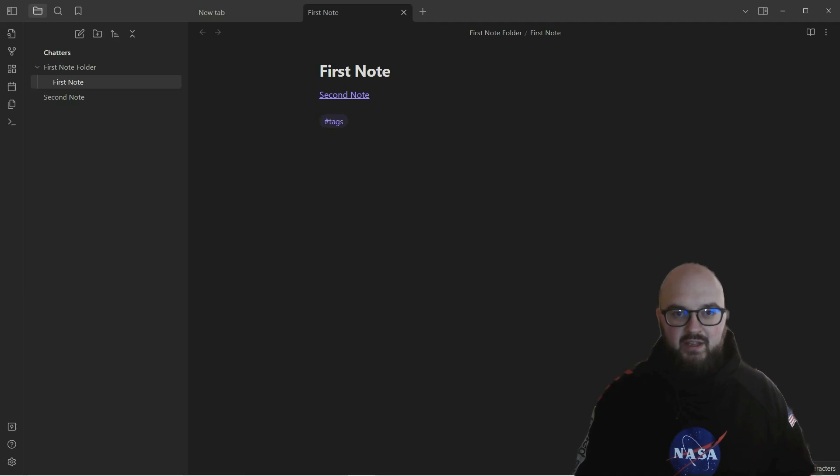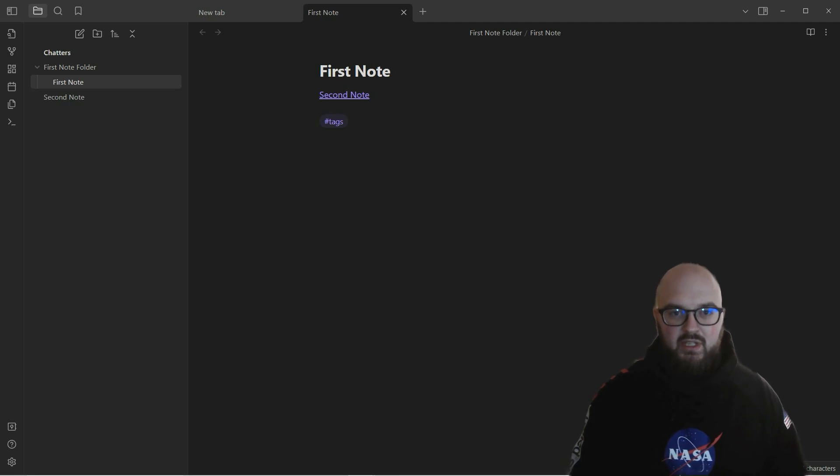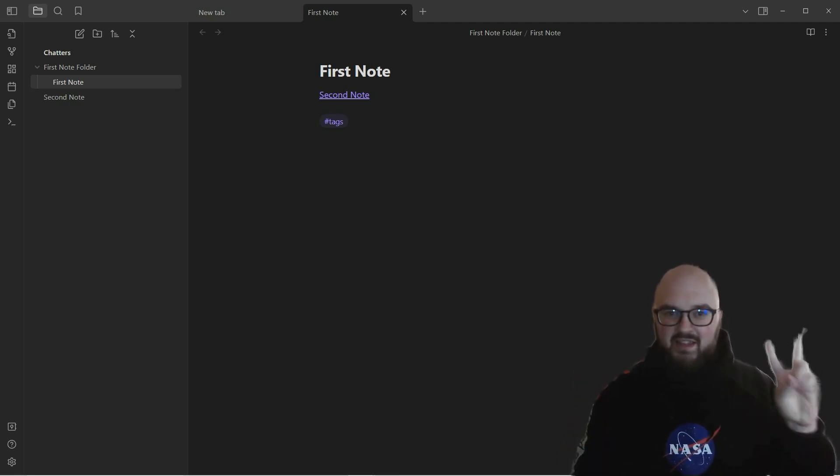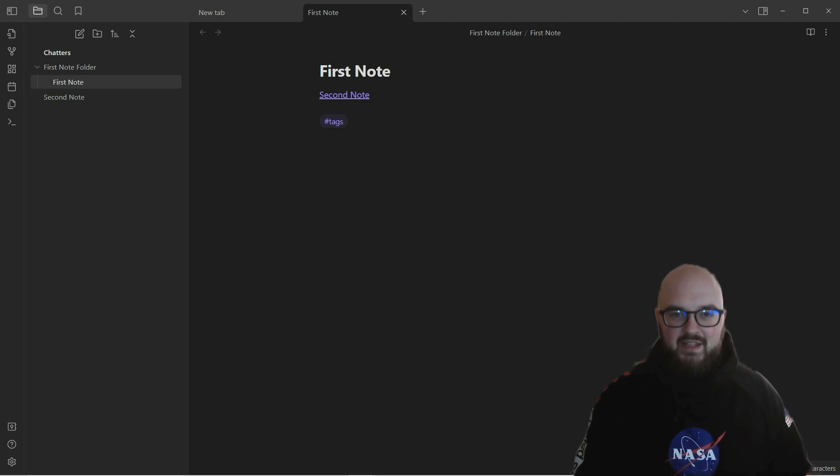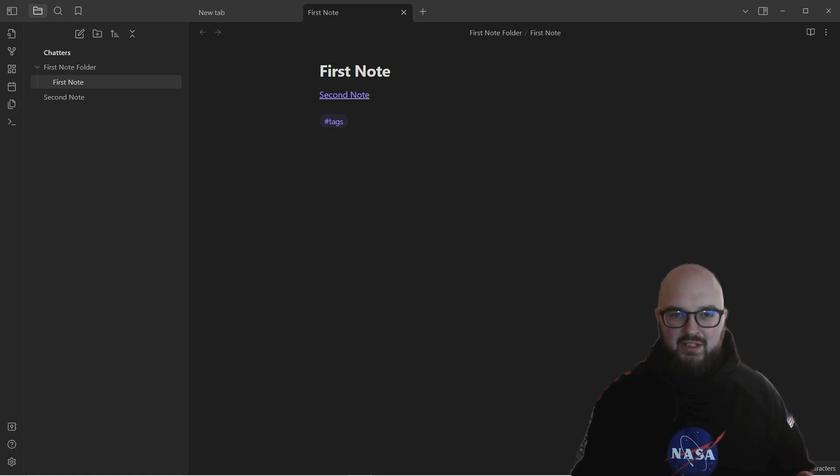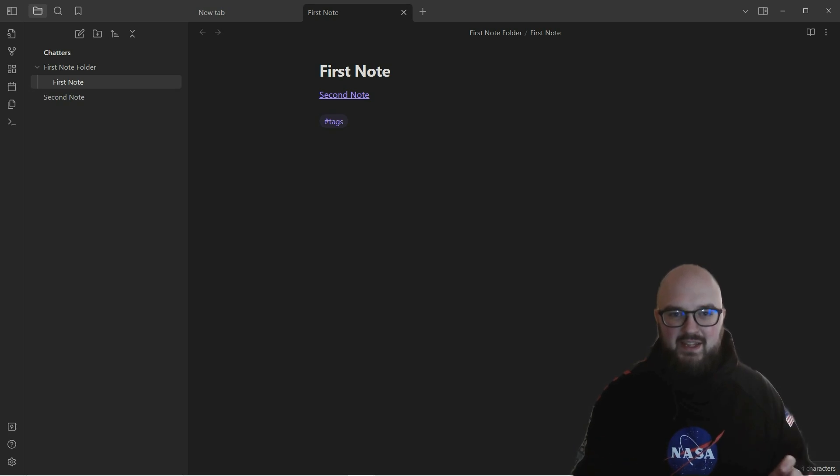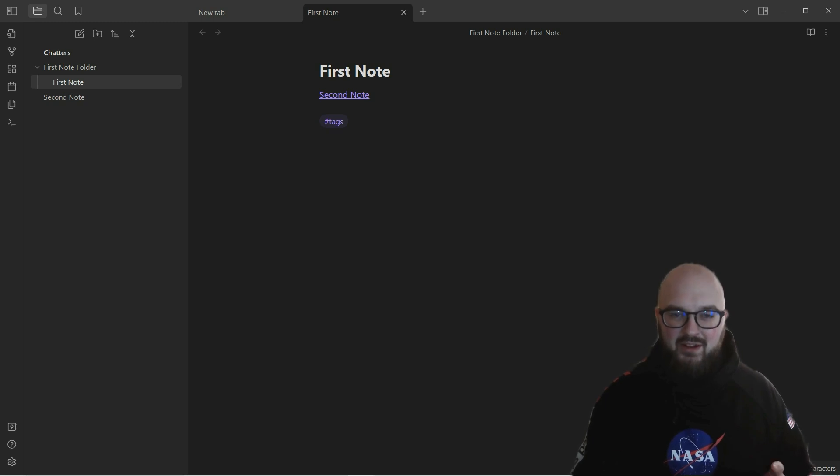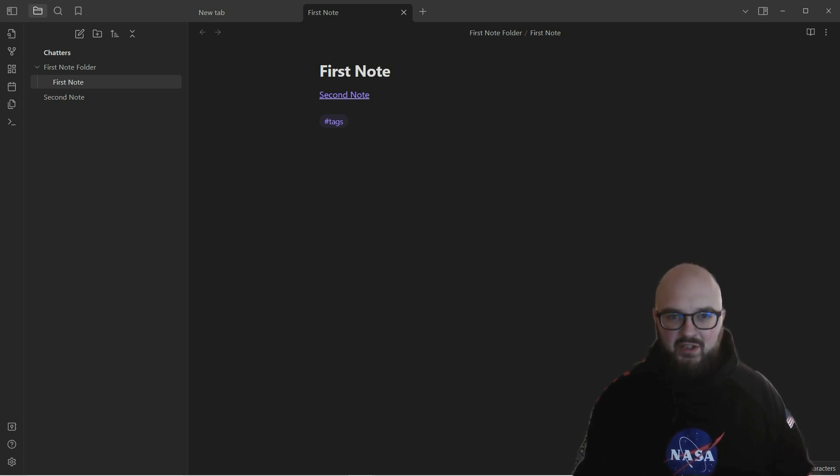Hey chatters, back here again to do the second lesson in Obsidian. We're going to keep this really simple and straightforward in little bite-sized pieces because it can get a little bit overwhelming, and I don't want you to get overwhelmed and miss out on all the fun.